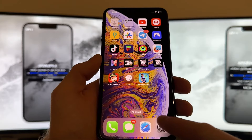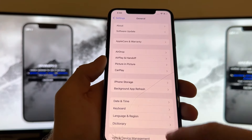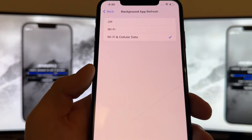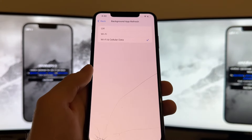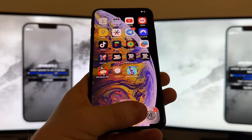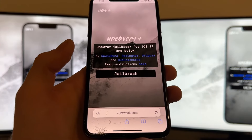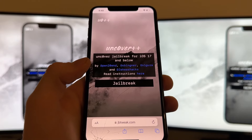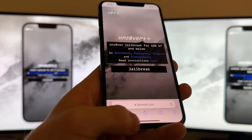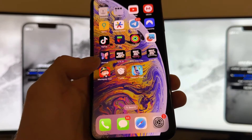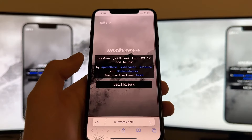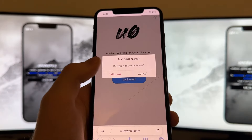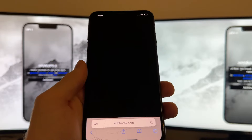First things first, we will need to prepare our device. Head over to your Settings, scroll down to General, then Background App Refresh, and make sure that it is turned on for Wi-Fi and Cellular Data. Now head over to your browser and search for the website called jbtweak.com. That's the website I found on Reddit, gave it a test, and it gave me a fully working Cydia on my iOS 17.4. Click on the Jailbreak button, then click again and again, and the jailbreak process will start.